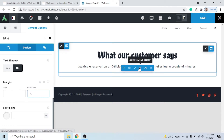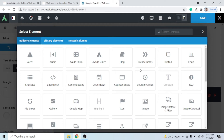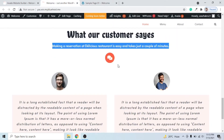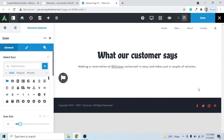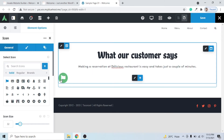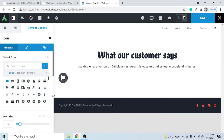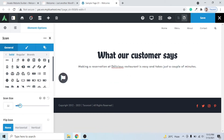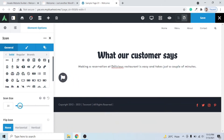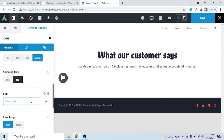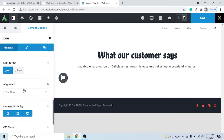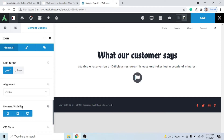Hover over the text element and click the plus icon to add another element below it. I'll add an Icon element — type 'icon' in the search bar and add it. The icon is added. On the left-hand side you can see the icon size option — I'll increase it to 32 pixels. Scroll down to Alignment and set it to Center.